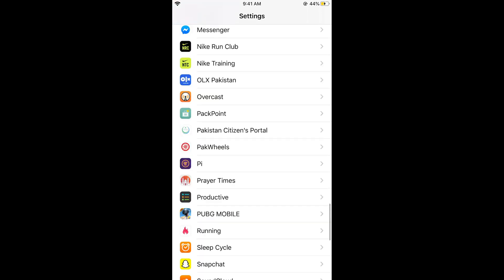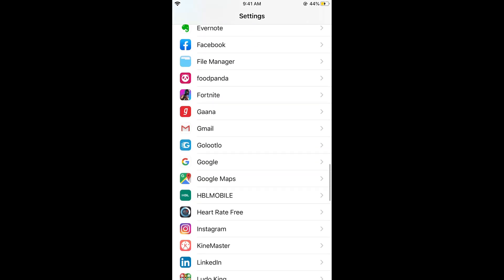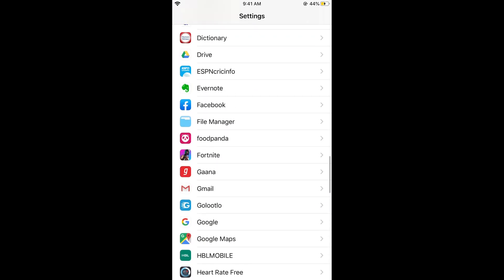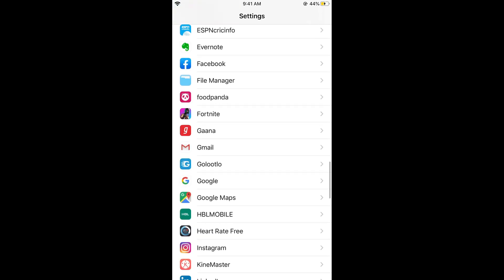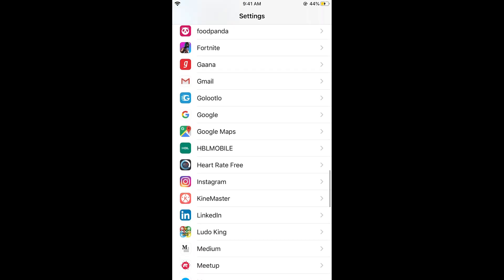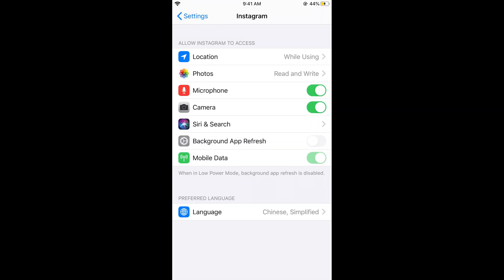Here we have Instagram — go ahead and tap on it. At the bottom you can see the Preferred Language option.